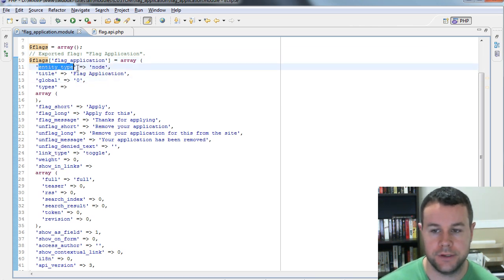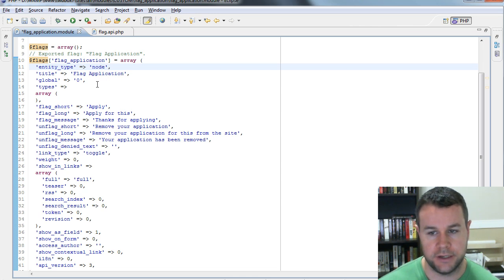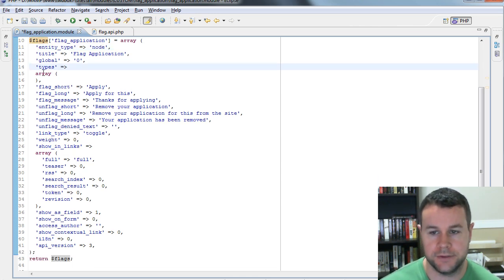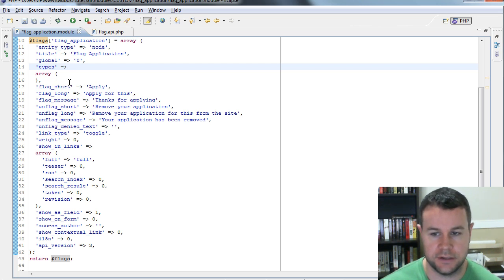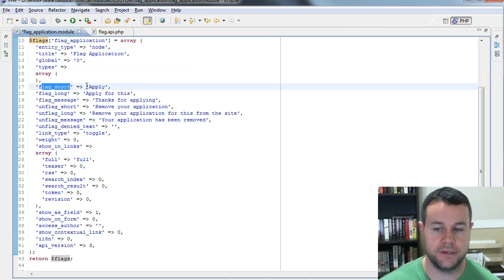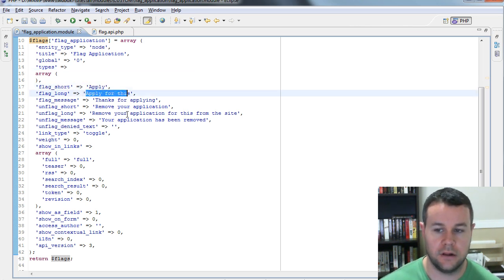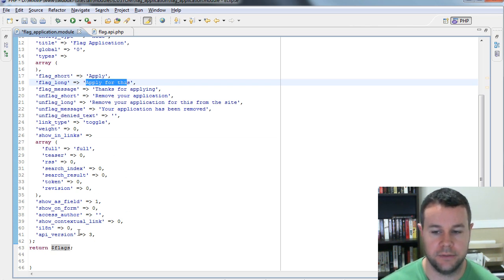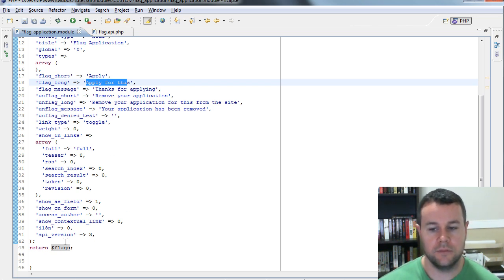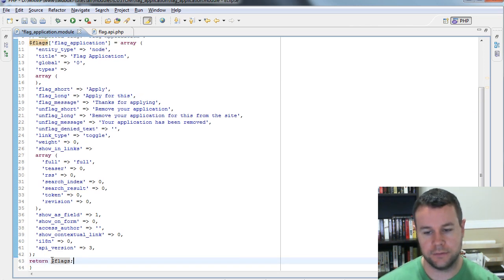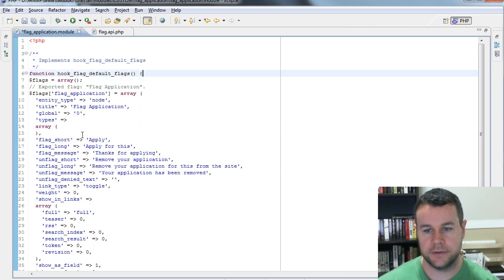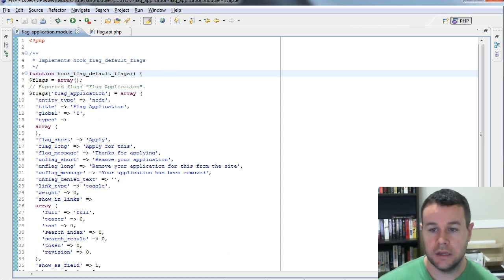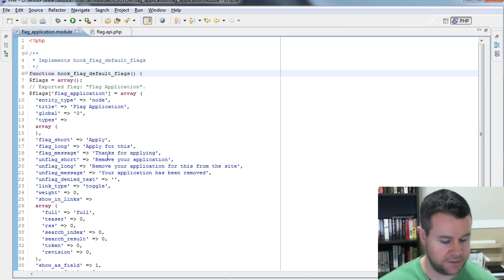And so it creates this first array. Drupal is kind of array happy. That's not a bad thing, but we have this array and then we add flag application. The reason why we do an array is if you're adding multiple flags, you could add them all within the same code here. So remember, we chose node. So entity type is node. Title is flag application, exactly what we set up. Global is zero, it was unchecked. Types, we didn't define any, so that's why it's an empty array. And then you'll see here the short message for actually applying is apply. And then all of our different messages that we did here, and then some other stuff that you can actually go ahead and manipulate. But again, we're not going to really touch all this. This is all defined by the flag application module for us. So we're just going to leave that. Clean up some of the spacing here. And I'm going to go ahead and save that.